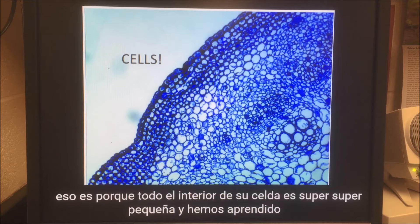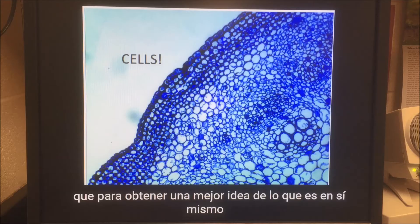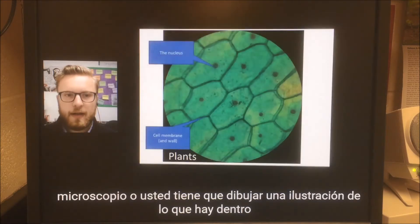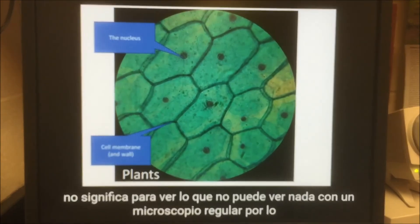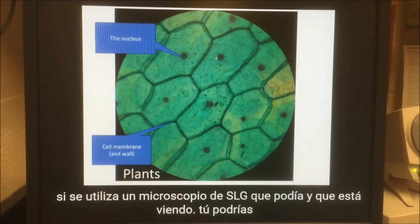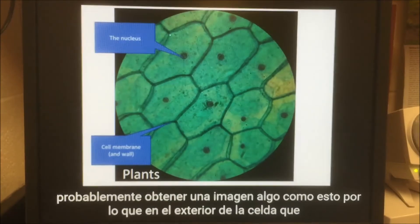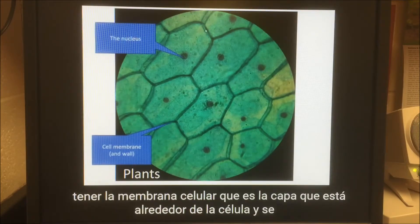That's because everything inside a cell is super, super tiny. To get a better picture of what's in a cell, you probably need to use either a really super multi-million dollar microscope, or you need to draw an illustration of what's inside it to make it workable. That doesn't mean you can't see anything using a regular microscope. If you use a microscope from SLJ and you're looking at a plant, you could probably get a picture of something like this. On the outside of the cell, you have the cell membrane.